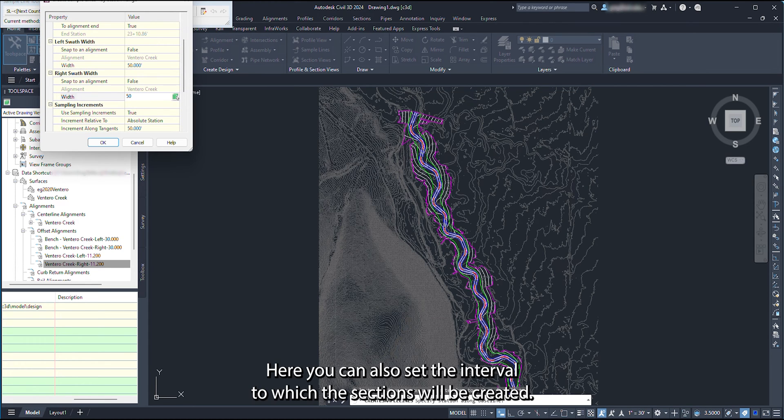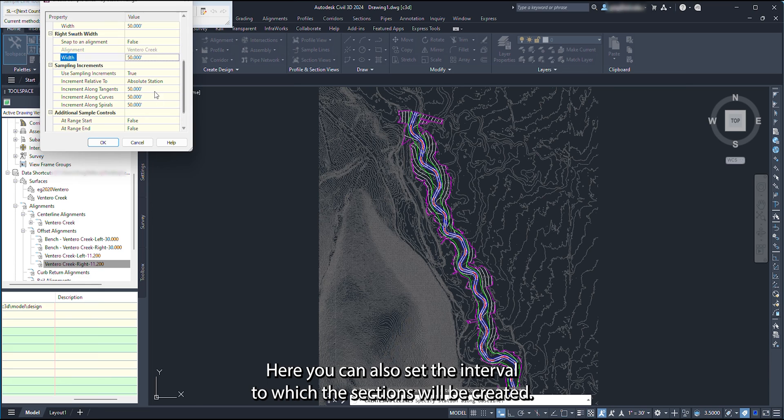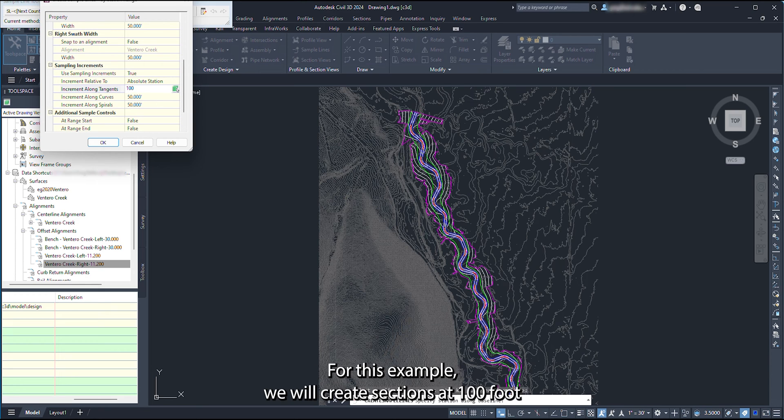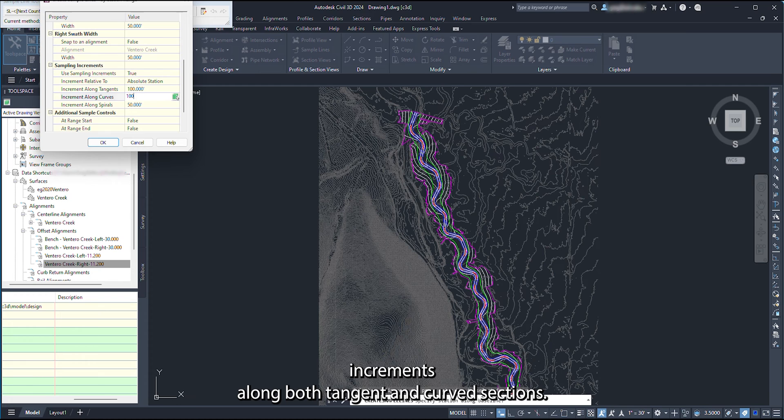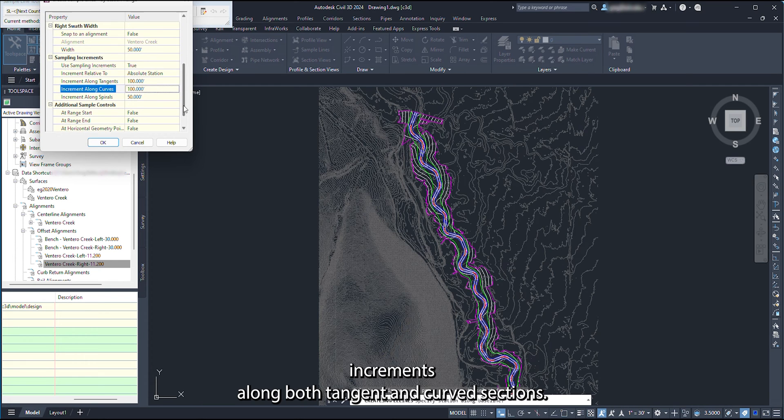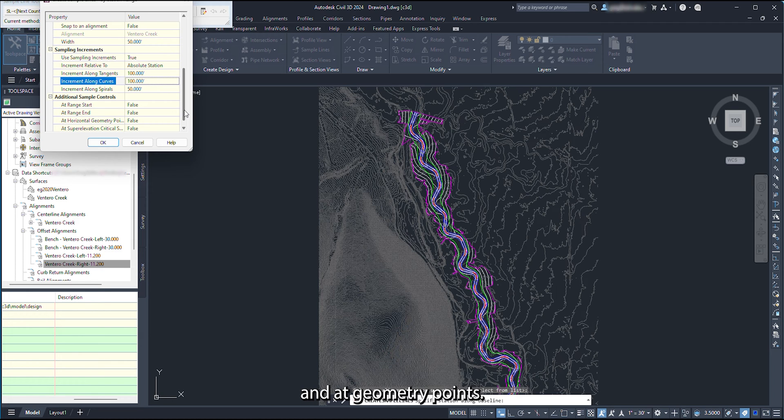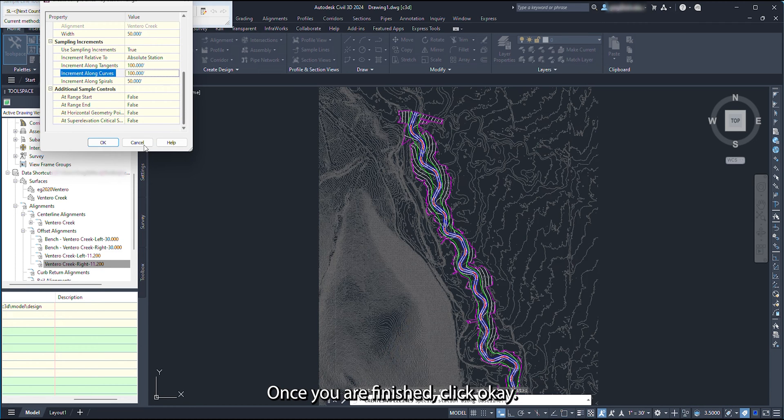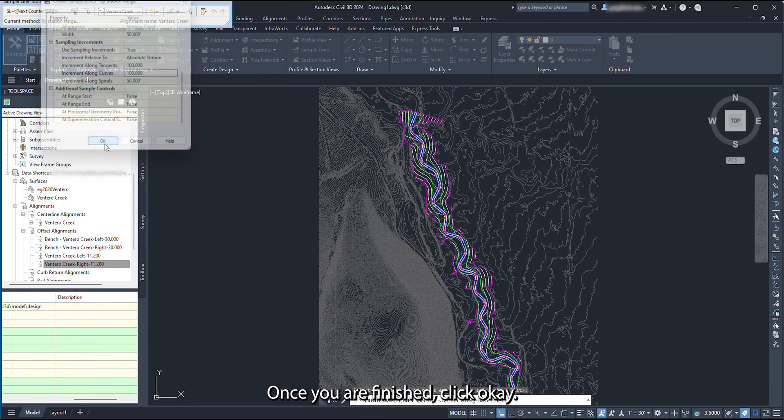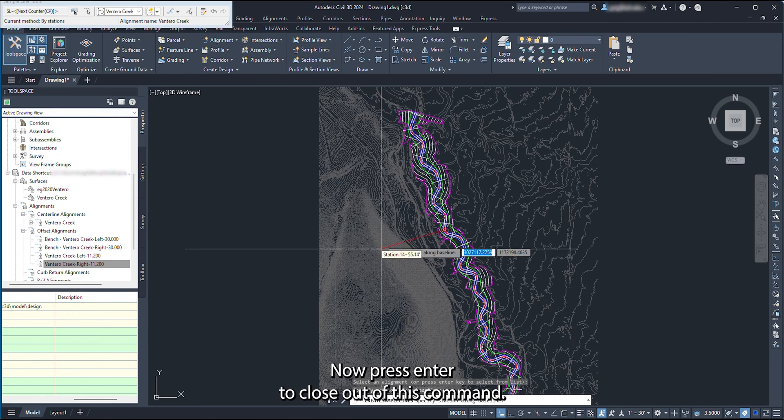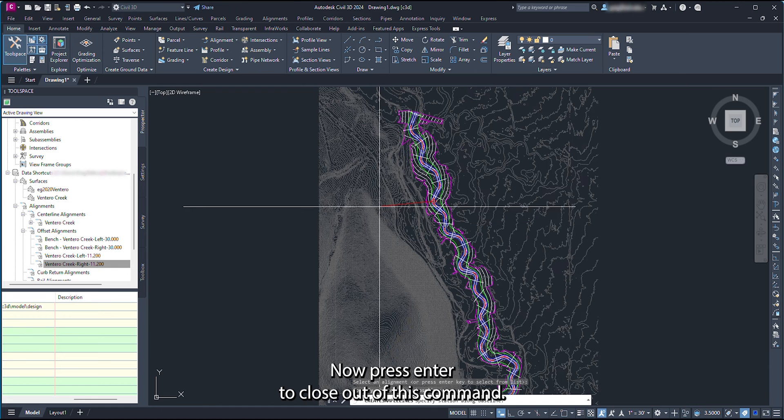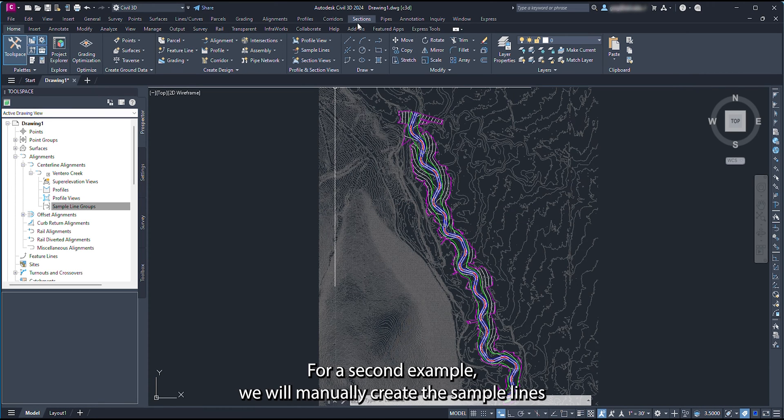Here, you can also set the interval to which the sections will be created. For this example, we will create sections at 100-foot increments along both tangent and curve sections. From this box, you can also create sections at the start and end of segments and at geometry points. Once you are finished, click OK. Now press Enter to close out of this command.